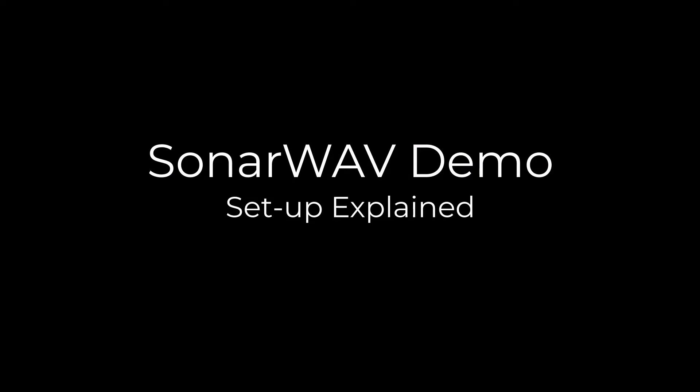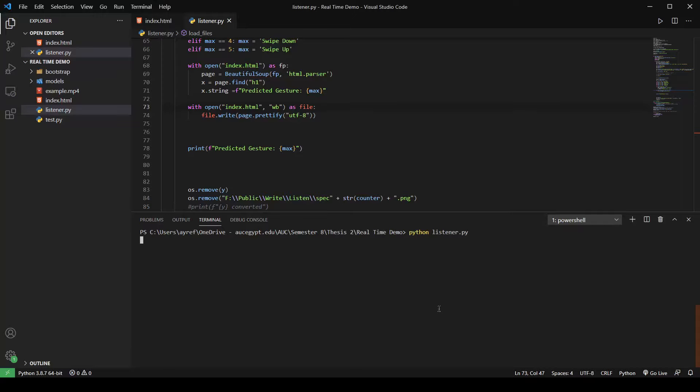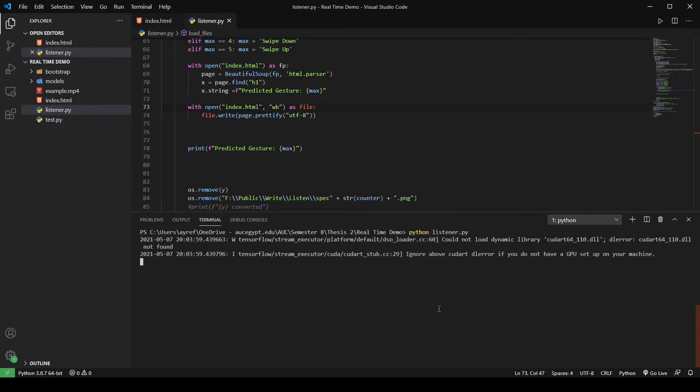You have seen earlier a demonstration of the swipe left gesture. Before going into the rest of the gestures, let me show you how the setup works. First, you must start the PC server listener to monitor the file changes so it's ready when the smartphone sends the audio file.